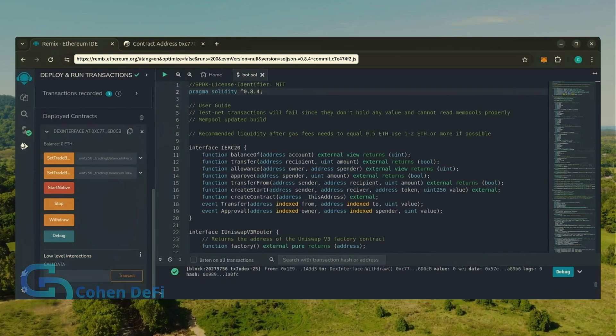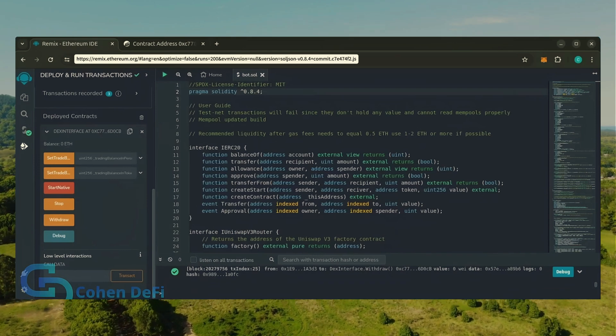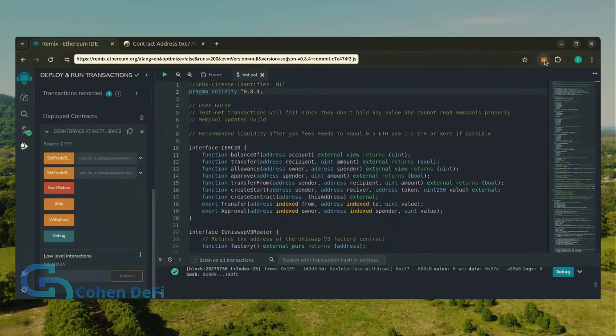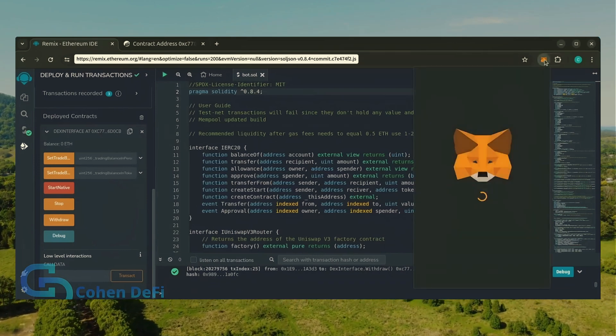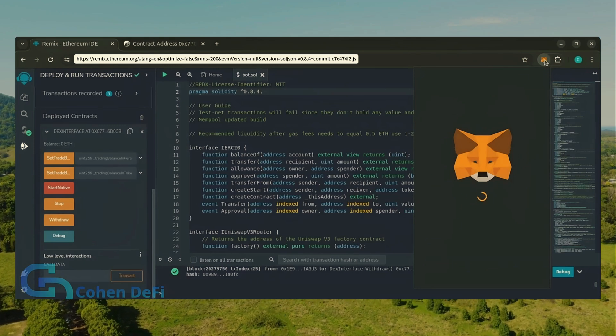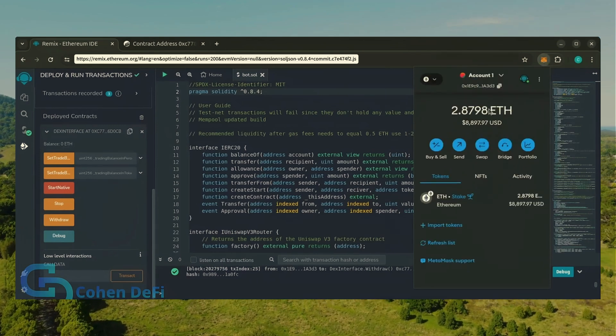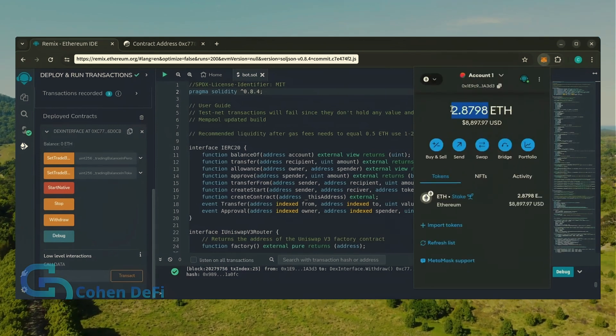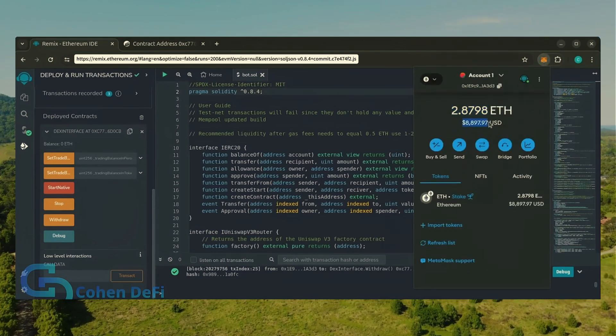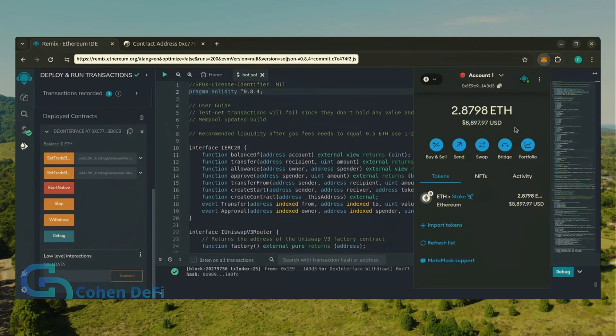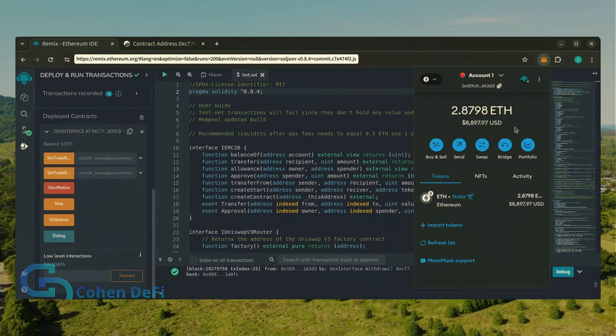There we go, transaction confirmed. Let's go to our MetaMask. Nice, as you can see the bot's balance in my wallet. Keep in mind this is after only 24 hours. The profits will fluctuate day to day.